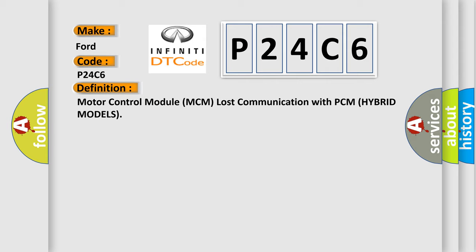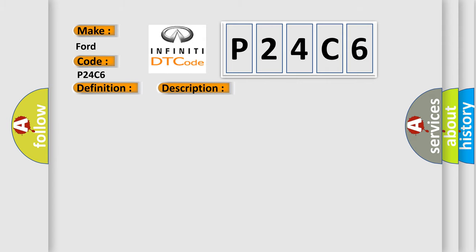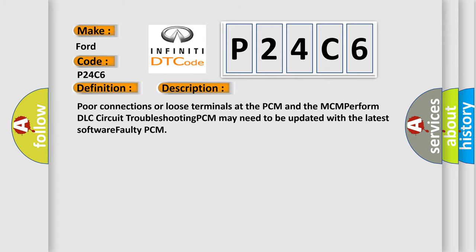And now this is a short description of this DTC code: Poor connections or loose terminals at the PCM and the MCM, perform DLC circuit troubleshooting, PCM may need to be updated with the latest software, faulty PCM.